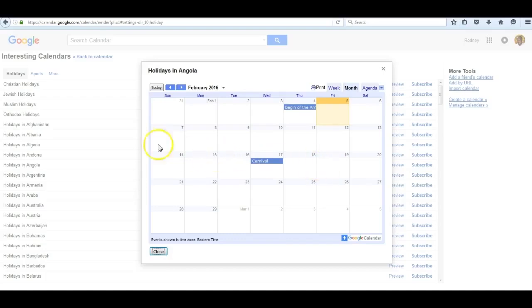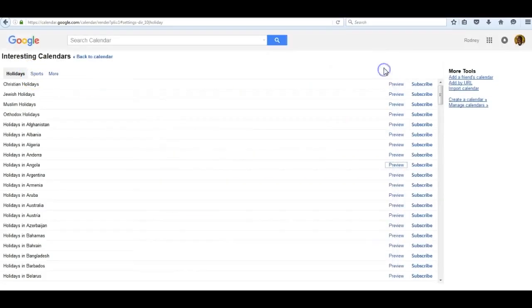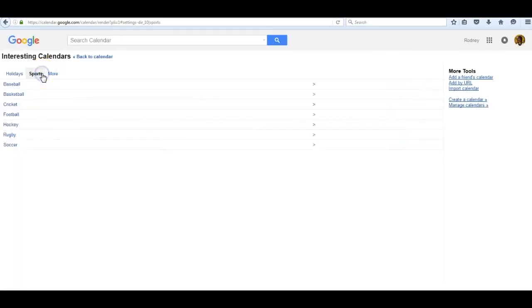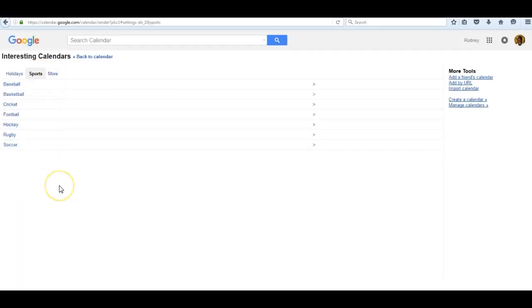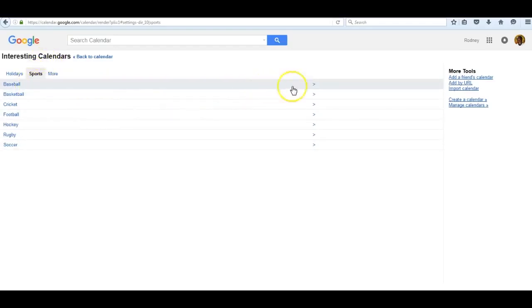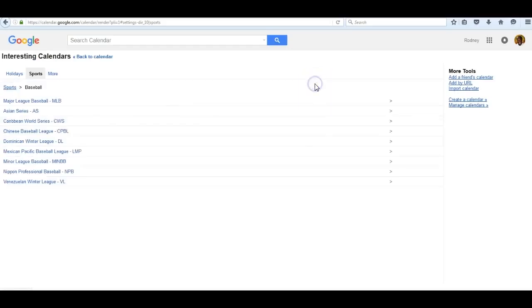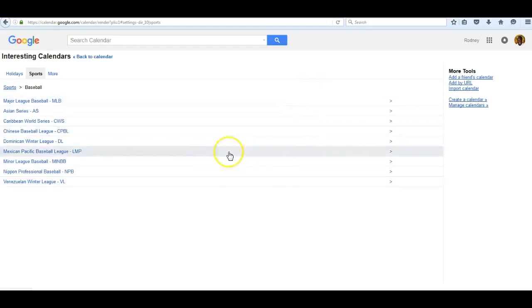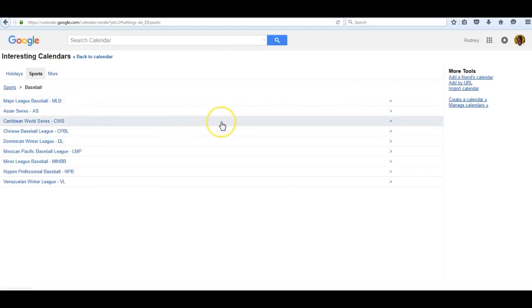In addition to holidays, as you can see, there are sports that you can follow. Let me close this and now open sports. There are all the major sports: baseball, basketball, etc. You pick the one you want to review, click on the arrow on the right. I picked baseball and all of the major league teams around the world are there for my review.